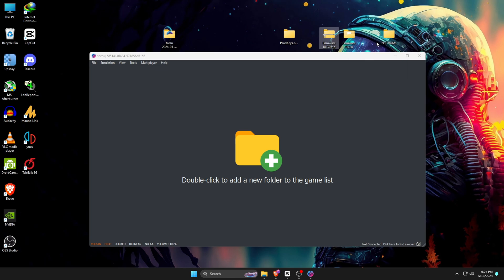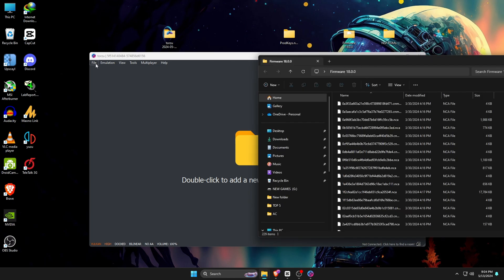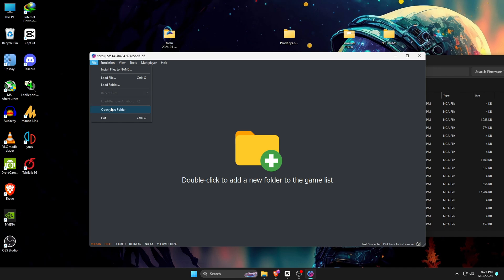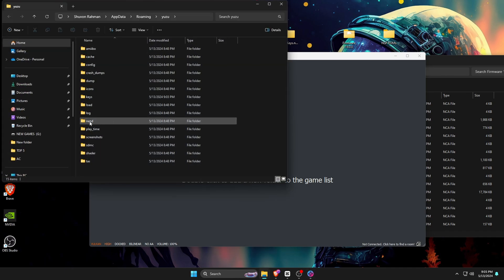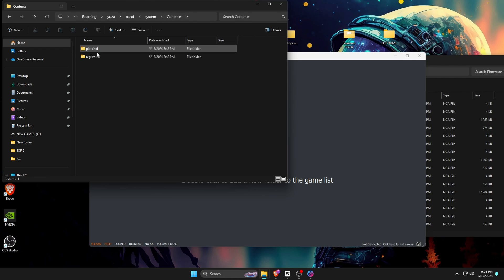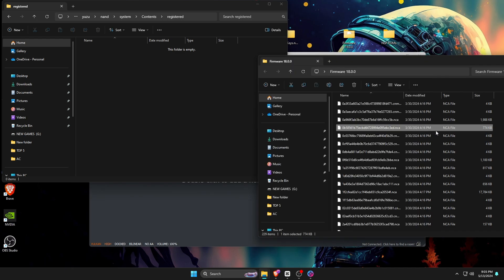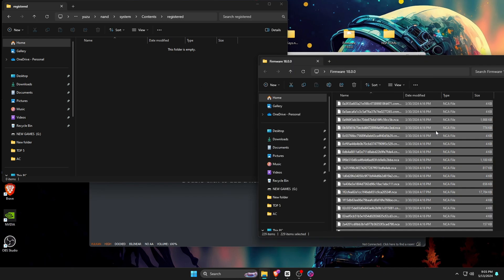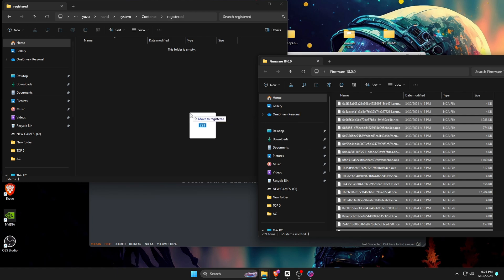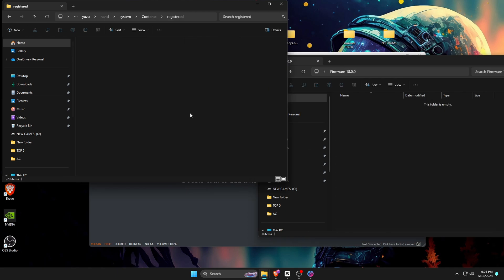To install firmware, go back to File and open Tozo folder, then open the NAND folder, then open System folder, and then Contents. In the last, open Registered folder. Here we have to paste the firmware files. Mark everything by clicking Ctrl+A key on the keyboard. You can drag or copy and paste all the files into the Registered folder.